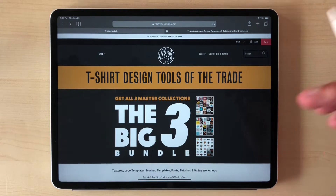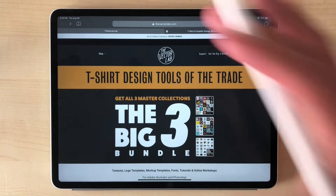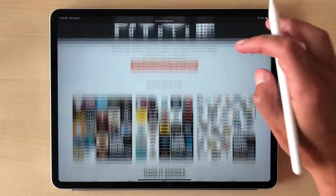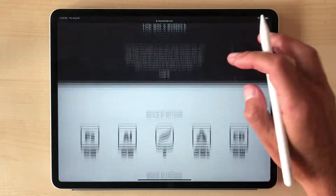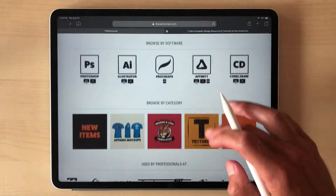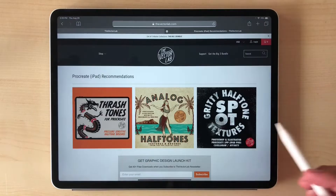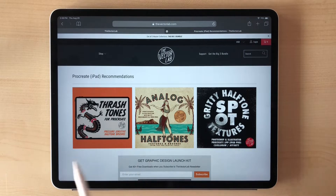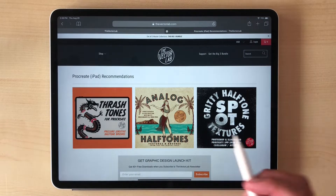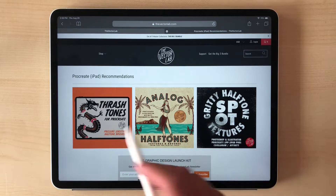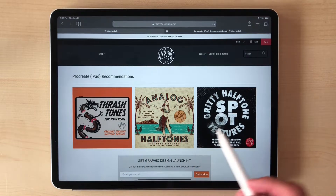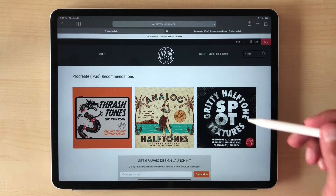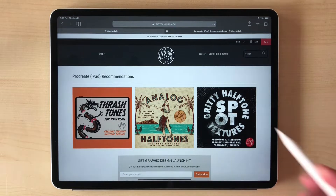This is a video for people who use the iPad with Procreate. If you go to VectorLab.com and go to Procreate, you'll see I have three different Procreate brush collections: Thrashtones, Analog Halftones, and Gritty Halftones Spot Textures.